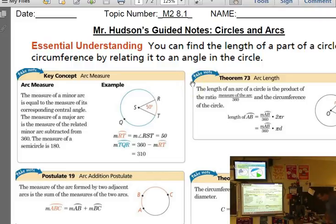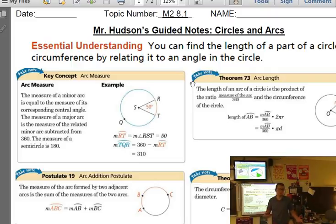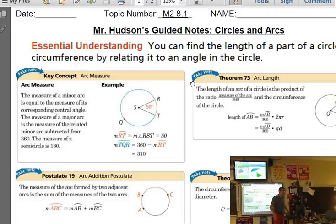Diving into 8.1 — some of this will probably be review, some may seem obvious, and some will be useful new information. When we talk about arcs, we have minor arcs and major arcs. Be careful talking about how long they are because length relates back to how big the circle physically is. Major and minor arc relate to any size circle — it's about the amount of the circle that the arc covers.